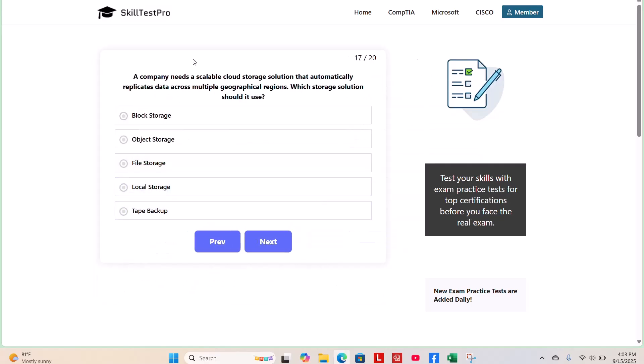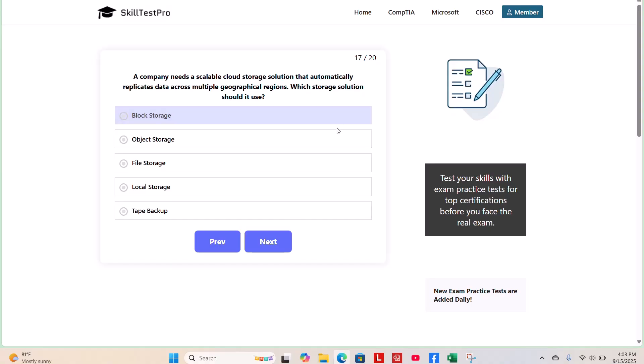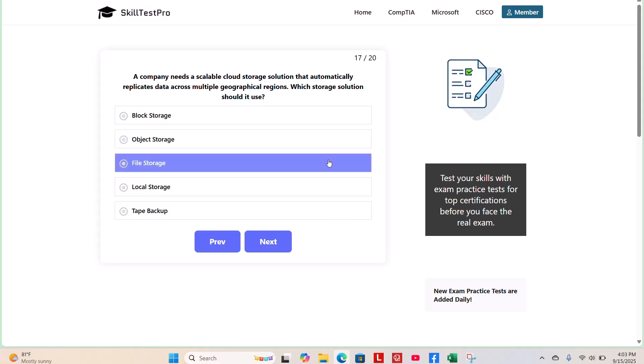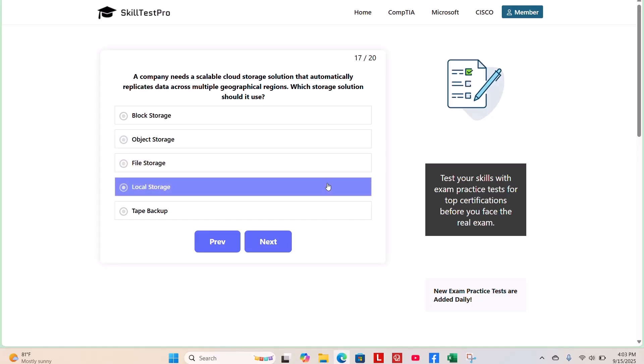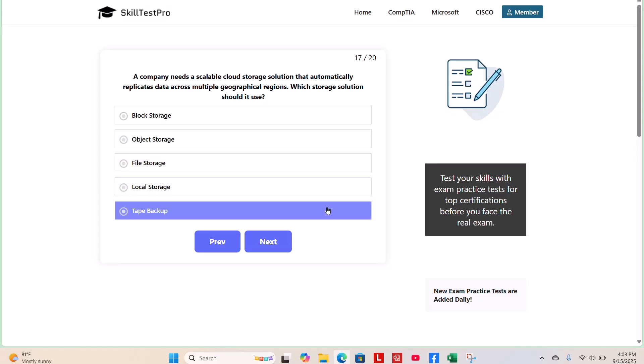Question 17. A company needs a scalable cloud storage solution that automatically replicates data across multiple geographical regions. Which storage solution should it use? Block storage, object storage, file storage, local storage, or tape backup? What do you think?